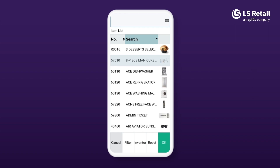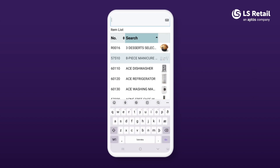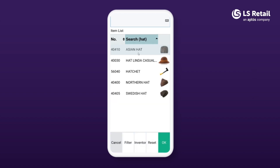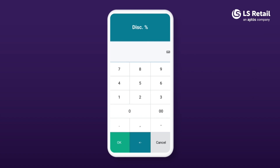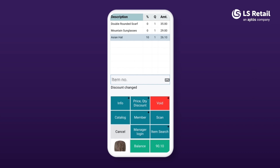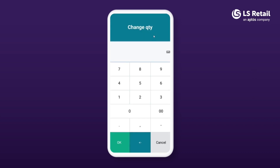We want to sell the Asian hat, so we key in 'hat' and select it. Since the hat has some dirt on it, we have agreed to give a 10% discount. In the line with the hat we select the discount part, the numpad opens, we enter 10 and OK. The same way we enter the discount, we can also change the quantity for a line — as easy as that.